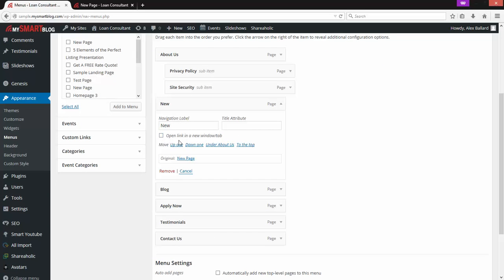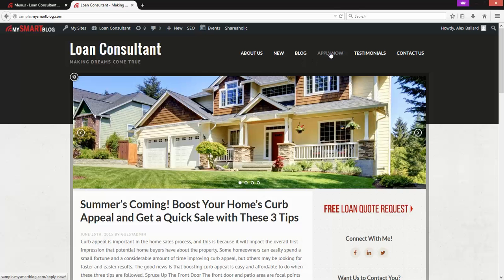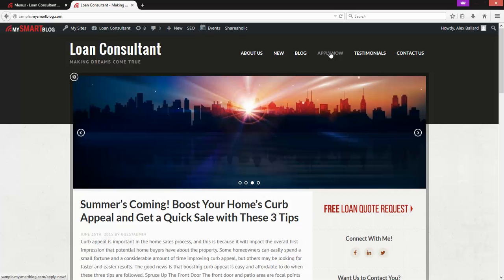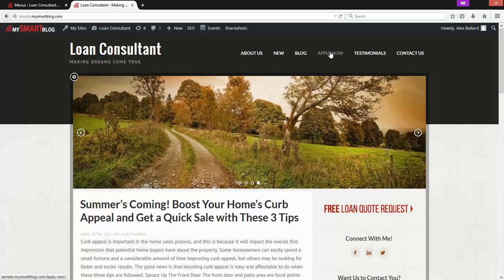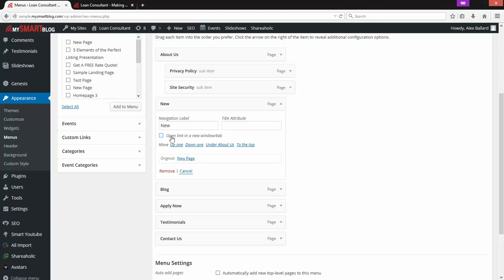There's also an Open in New Tab option. This is handy if you have a link in the menu bar that's not actually on your site. For example, if Apply Now links to an external online application hosted through your company at a different address, that's a great place to open in a new tab — so someone doesn't leave your site. They have that external page open in a new tab and your site is still open as well. We don't want to do that for a page that's actually on our site.